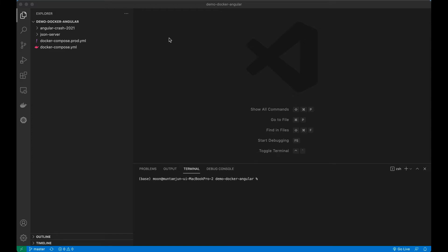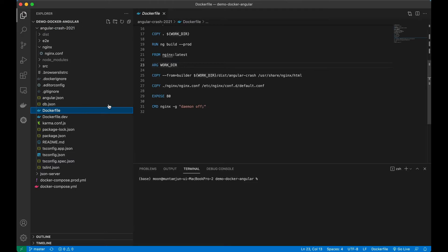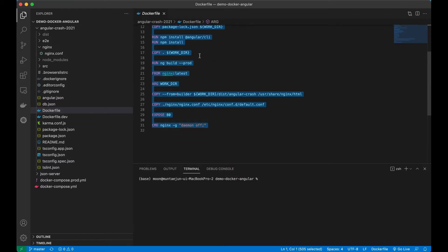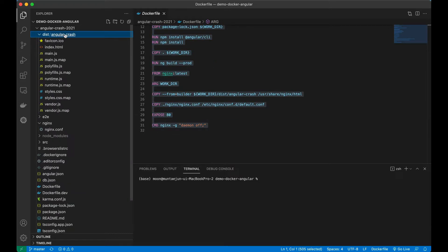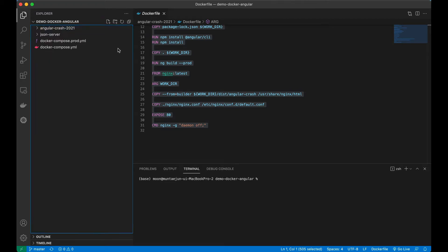This time we are going to deploy our Angular application into GitHub Pages. We are not using the Docker file we made last time. Instead, we are going to use GitHub Actions to build our static Angular file and deploy it to our GitHub page.